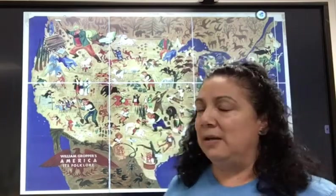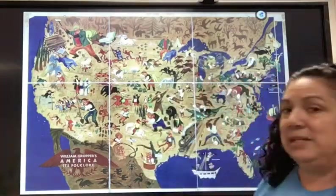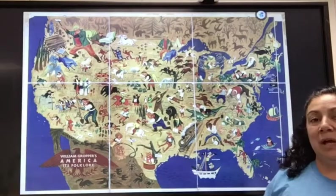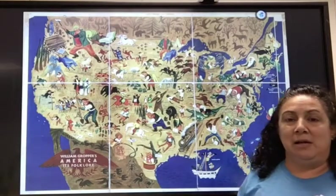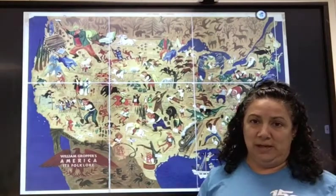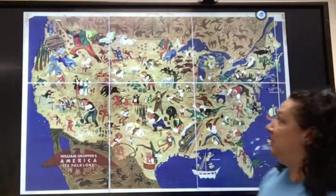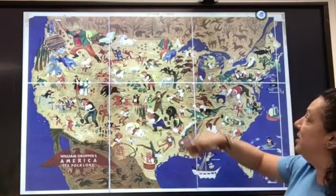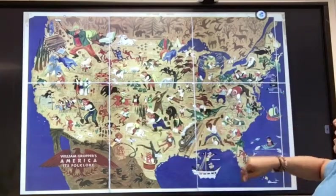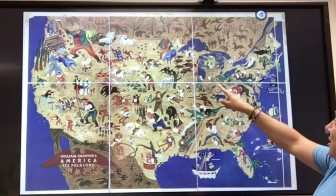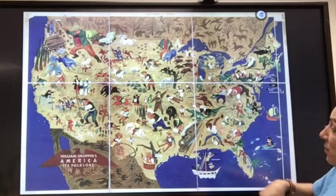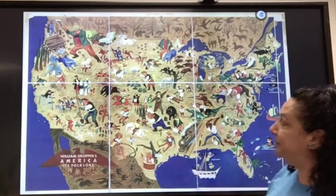Now on this map behind me we see that the United States has all kinds of folklore and folktales. There is Paul Bunyan, there's Calamity Jane, Johnny Appleseed, John Henry, Pecos Bill.